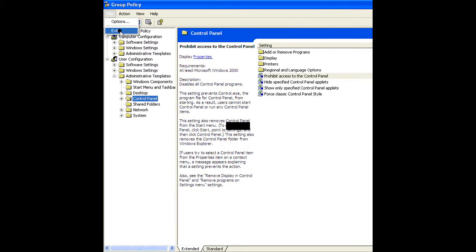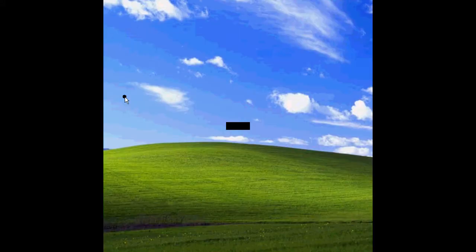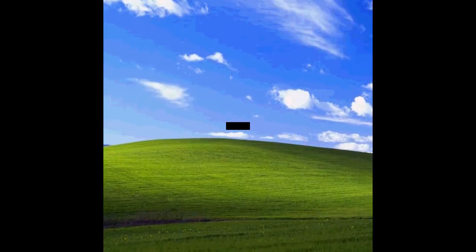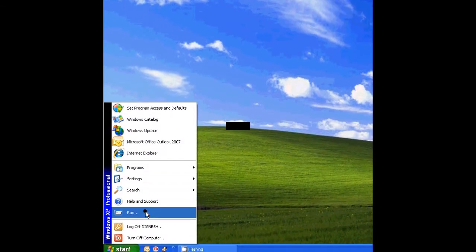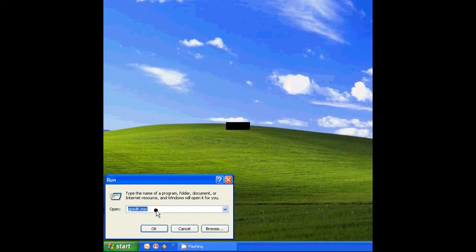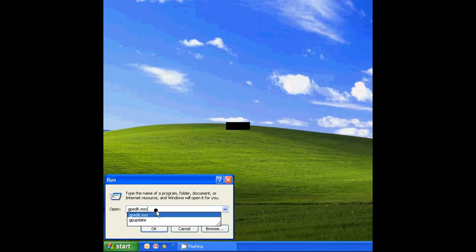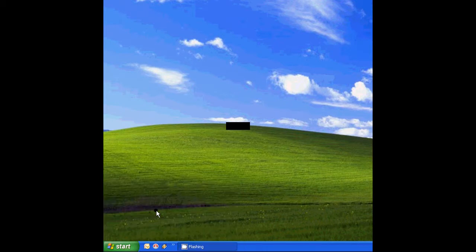Now exit the Group Policy. Now once again open Run, then type gpupdate. It will update the Group Policy.